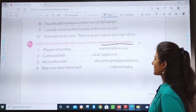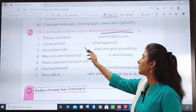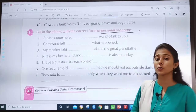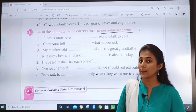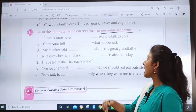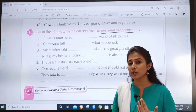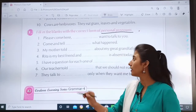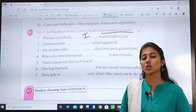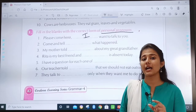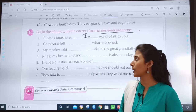Now exercise F. First sentence: 'Please come here. Dash want to talk to you.' You have to use a personal pronoun. The answer is: 'Please come here. I want to talk to you.' So here you will write 'I'. I is a person, that means it is a personal pronoun.